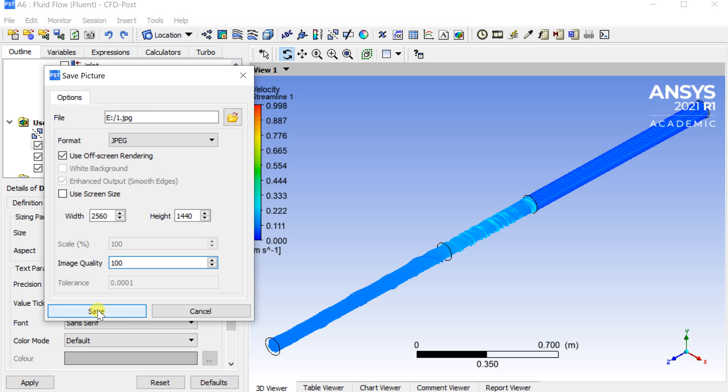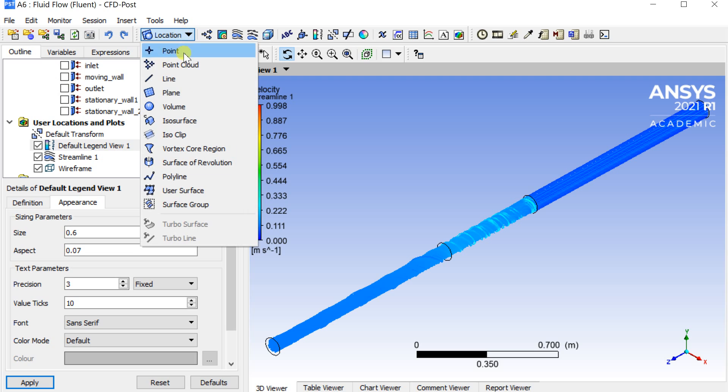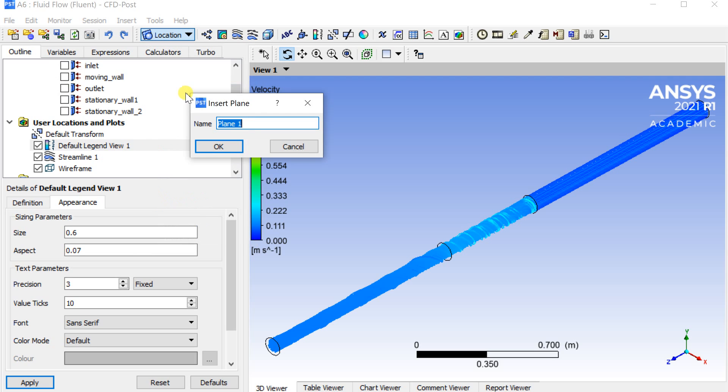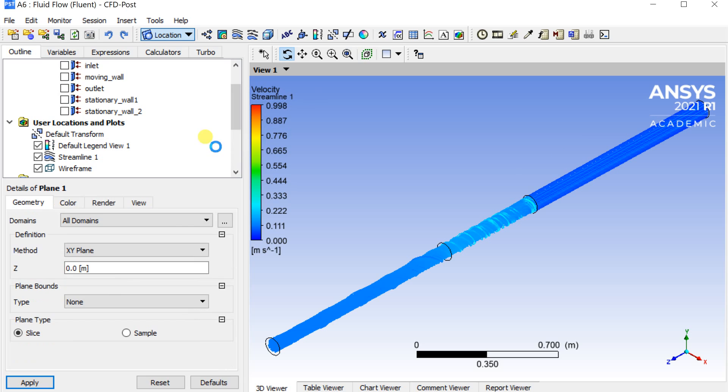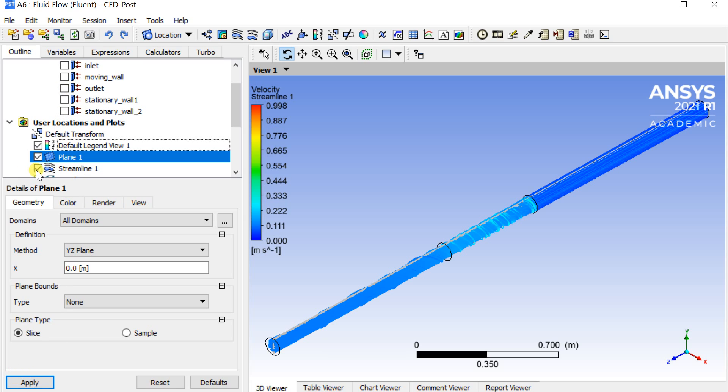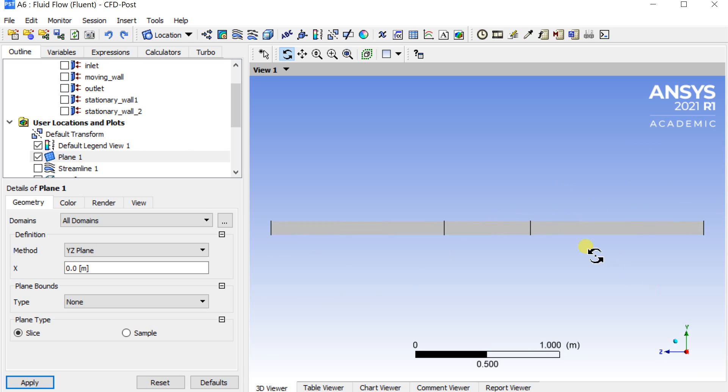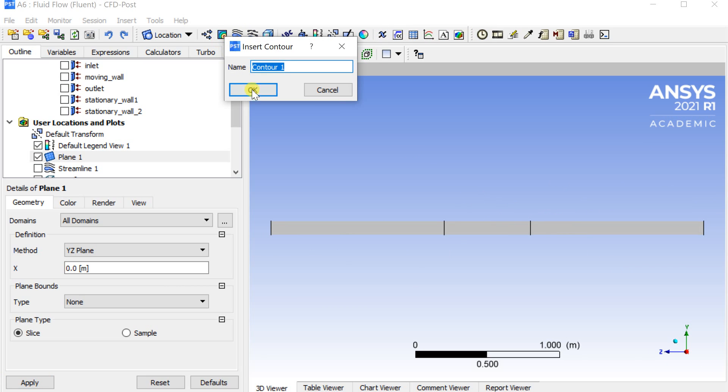Click on save. Go to location and insert a new plane. Click on apply. Insert a new contour.